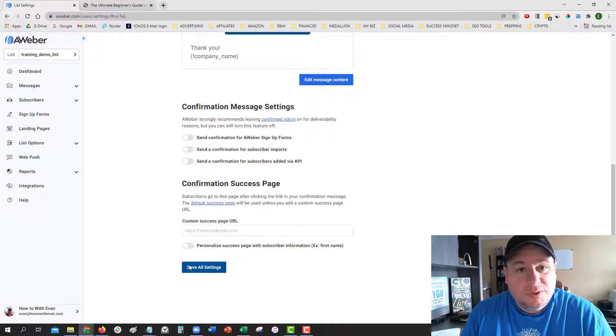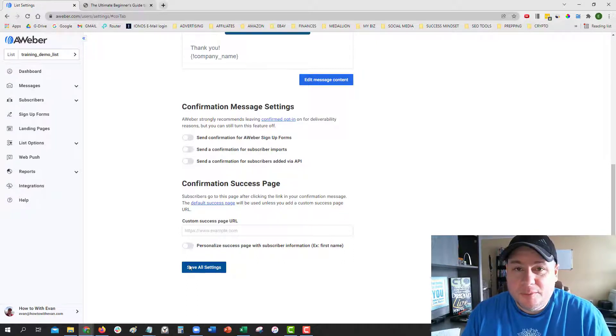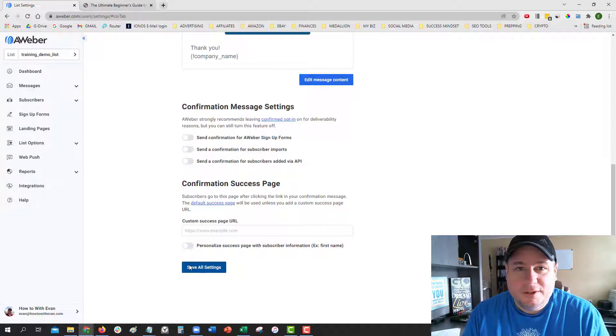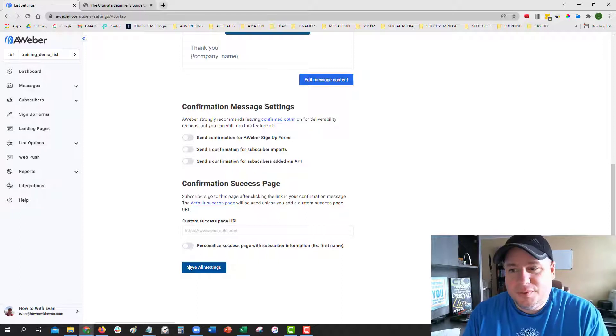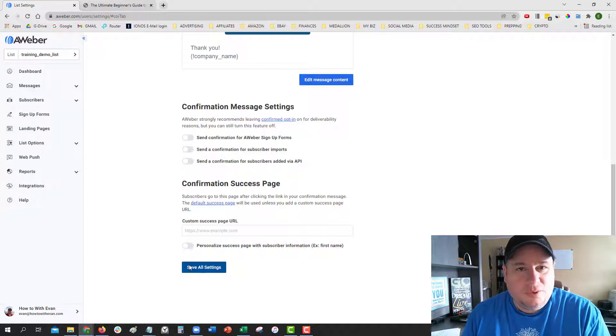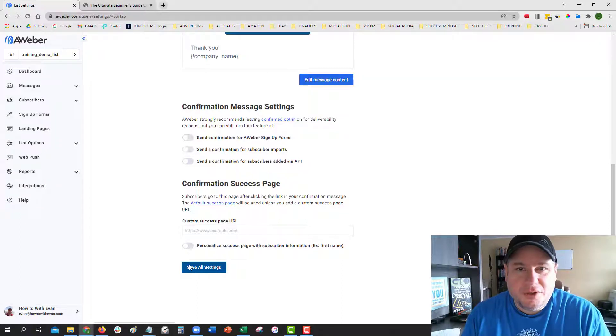That's how you turn it off and on between a double opt-in and a single opt-in. You can use it either way and probably test it out to see which way is best and which way is worse for you and your business.